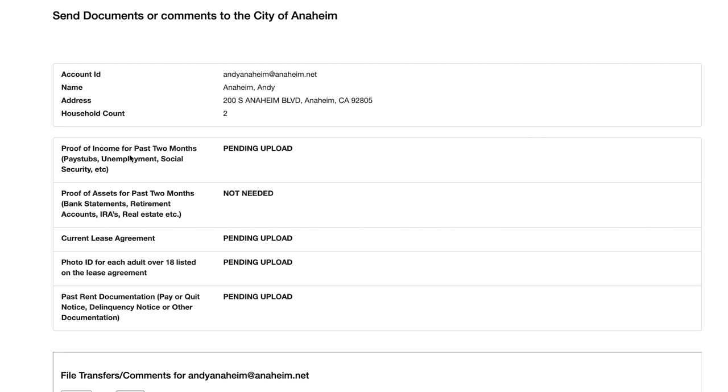Proof of income. For this section, you need to show any income you are receiving. If you have a job, that would be your pay stubs for the past two months. If you're unemployed, retired or on disability, that would be your unemployment or Social Security checks.